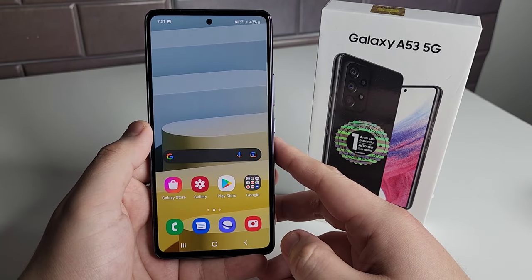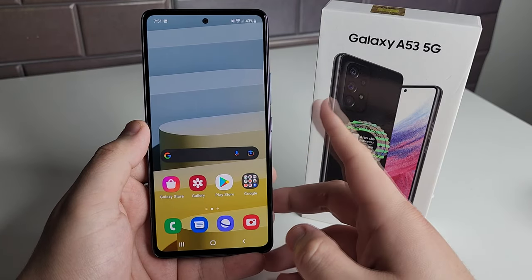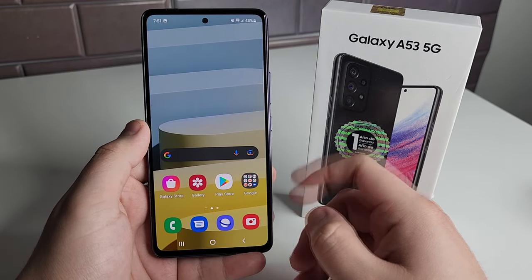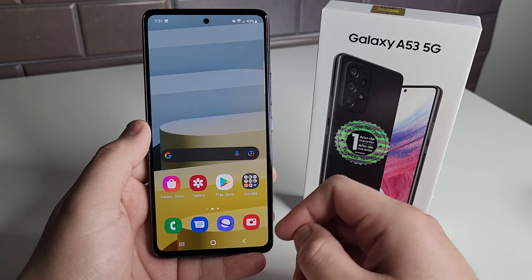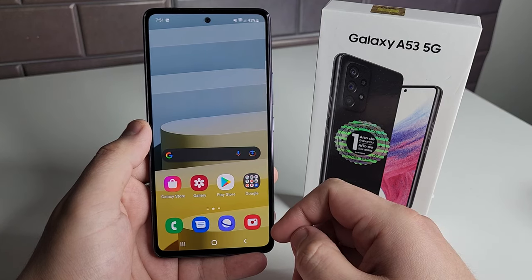What's up Tech Gang? Stefan here from TechRite. In this video I'm going to be showing you how to take a screenshot on the Galaxy A53 5G.